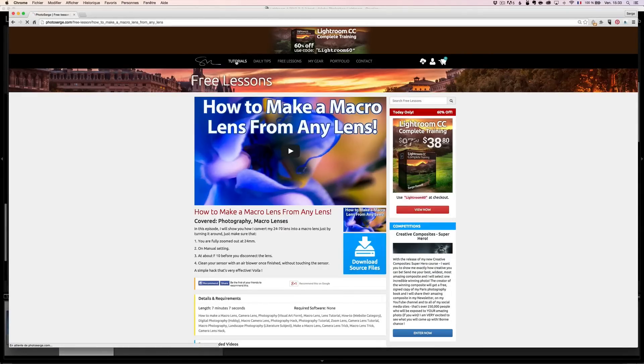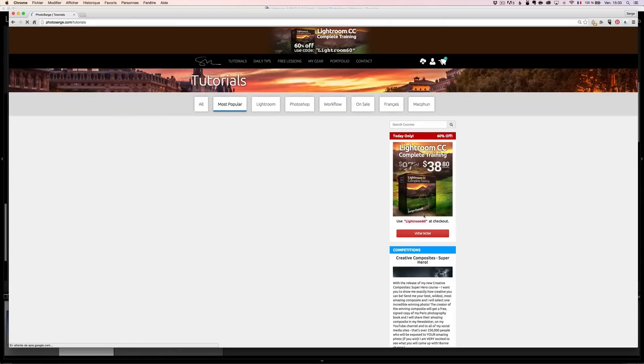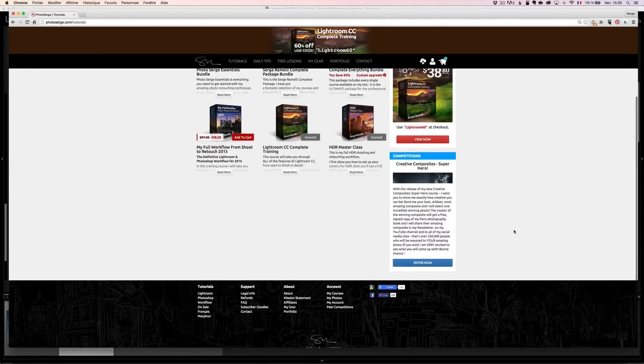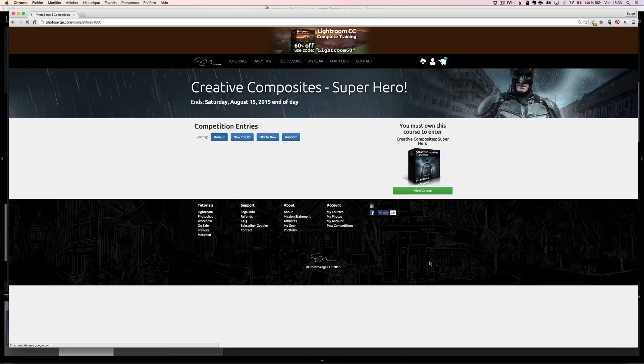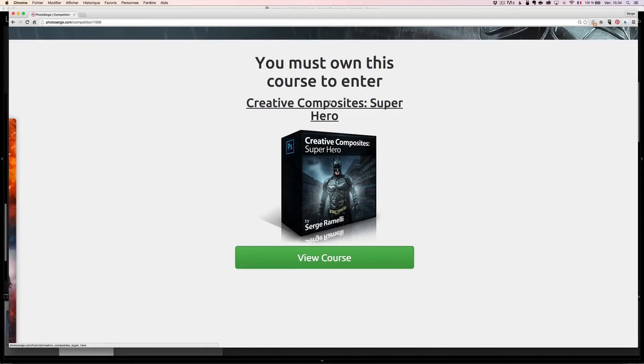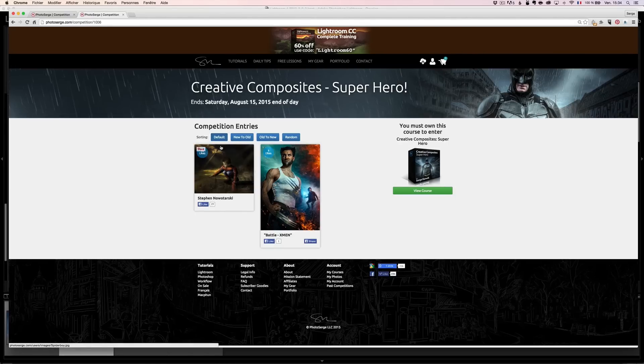But that will only work if you subscribe to my daily newsletter. One more thing also is that I have a competition that I didn't really follow up on, which I didn't promote enough, it's called the Creative Composite Superhero. And it's going to go until the 15th of August. All you have to do to enter is click enter now. You have to have bought the Creative Composite Superhero course. But once you've purchased that, you can submit your photos.